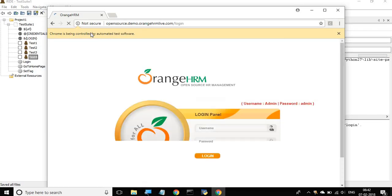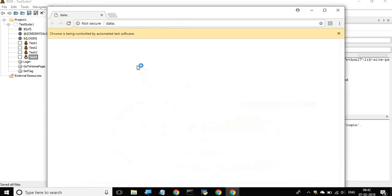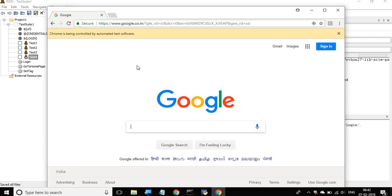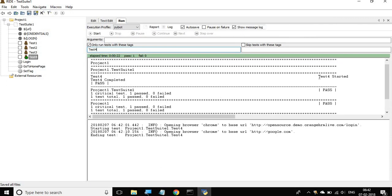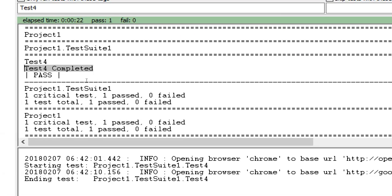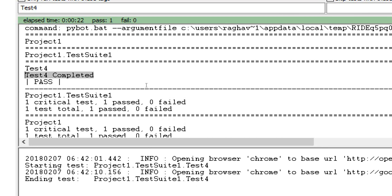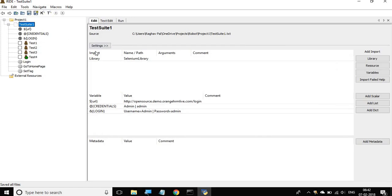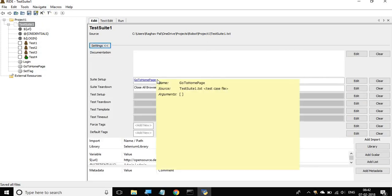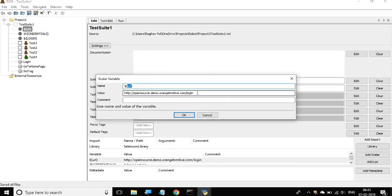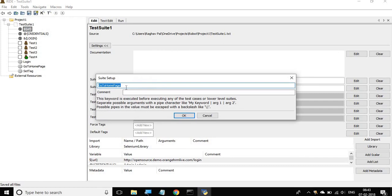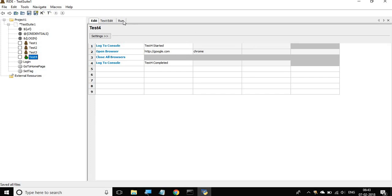The browser opens, navigates to Google, and then closes. The console shows 'test4 started' and 'test4 completed'. However, it ran something else before our test case because at the test suite level we have a suite setup. Going to the test suite level, I can see a suite setup called 'go to home page' which opens the Orange HRM website browser. I'll remove this so it doesn't run every time.